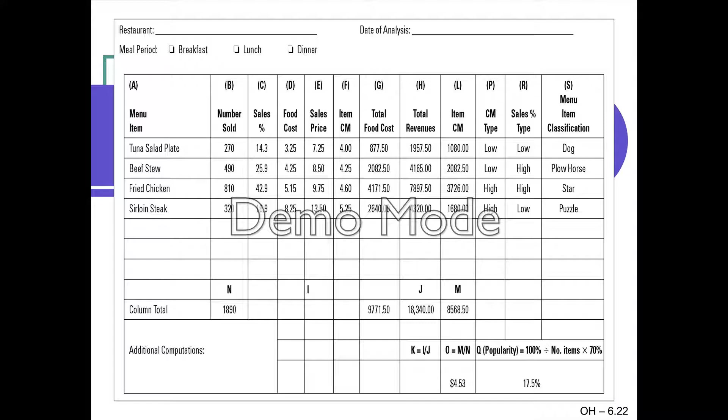In practice, you list all your menu items and track: how many were sold (popularity, column B) and the item contribution margin (column F). You determine whether contribution margin and sales percentage are low or high, then classify accordingly. For example, tuna salad with low contribution margin and low sales is a Dog; fried chicken that's high on both is a Star.